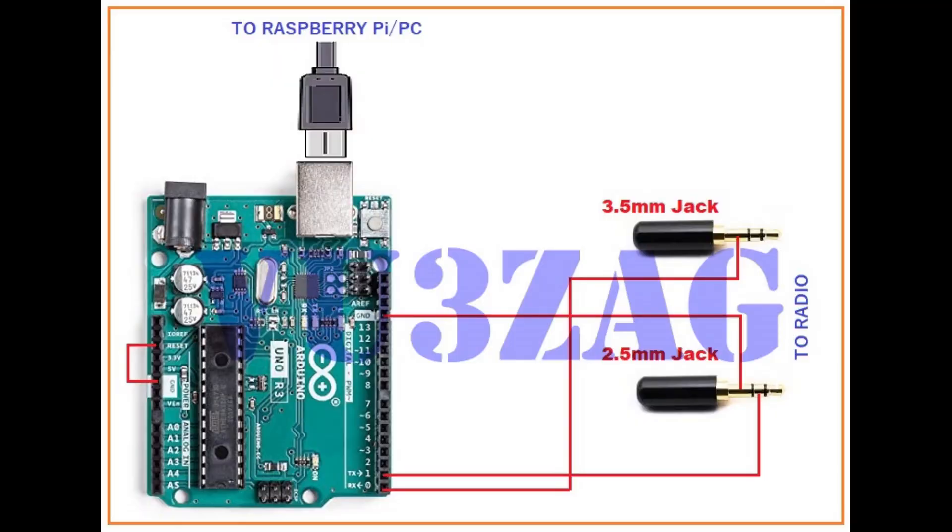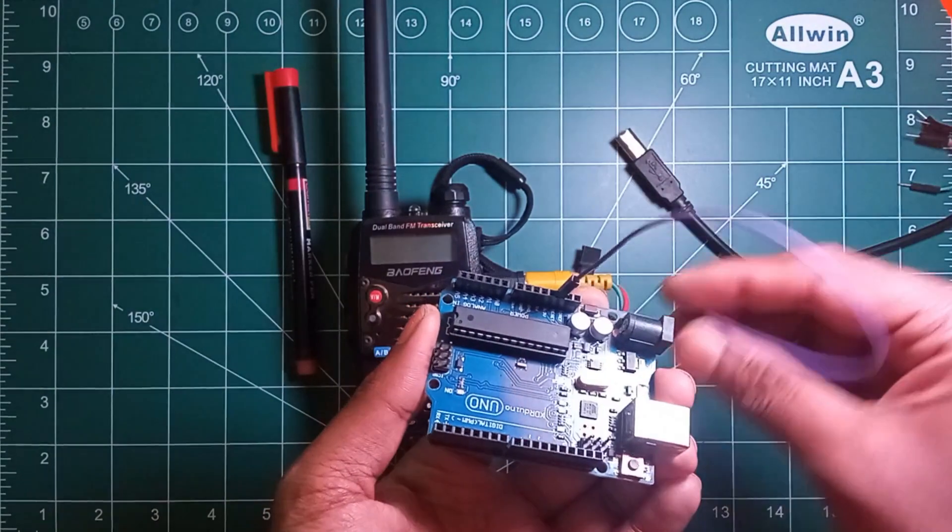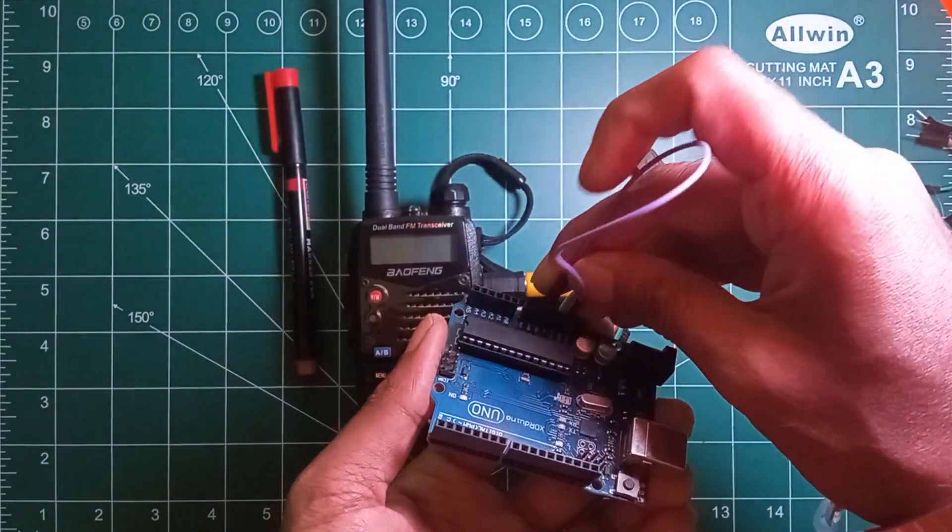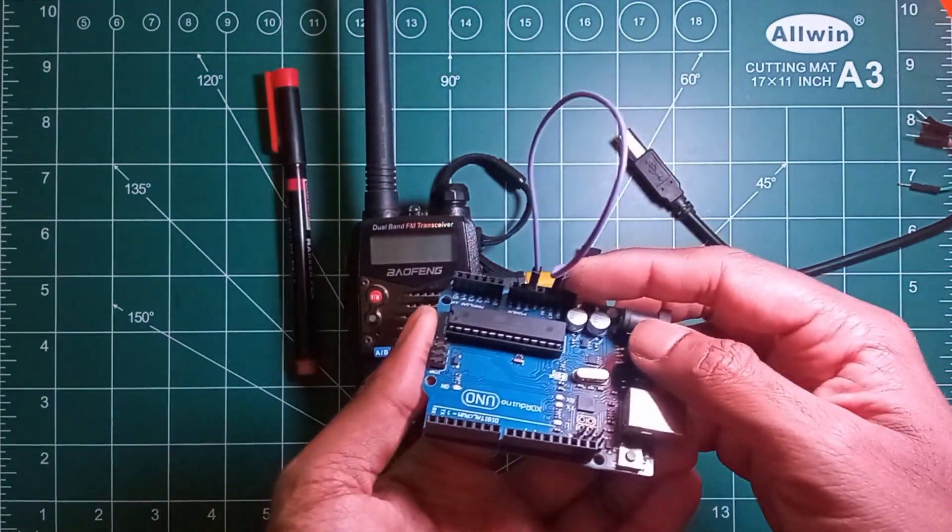So this is the connectivity diagram explaining the connectivity from radio to Arduino. To disable any program running in the microcontroller, we need to connect the reset pin to the ground.